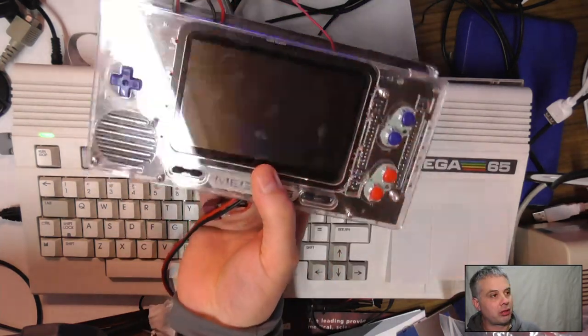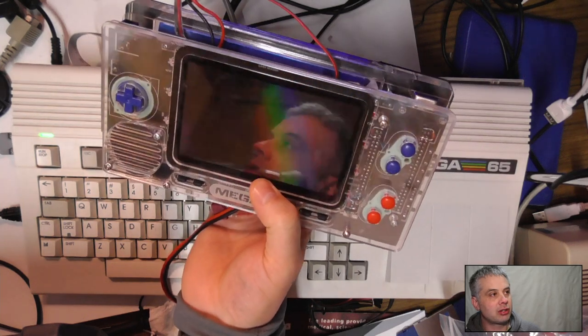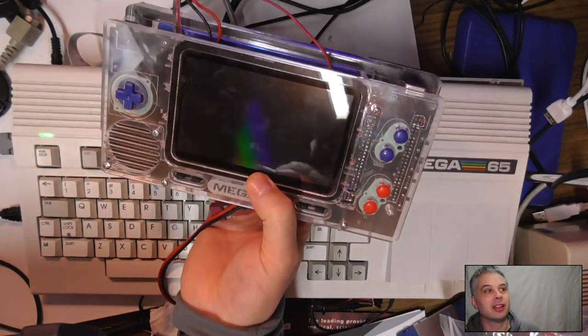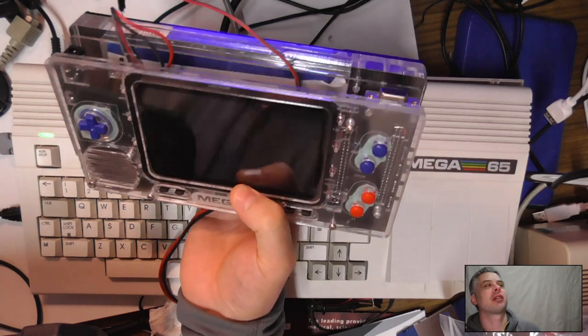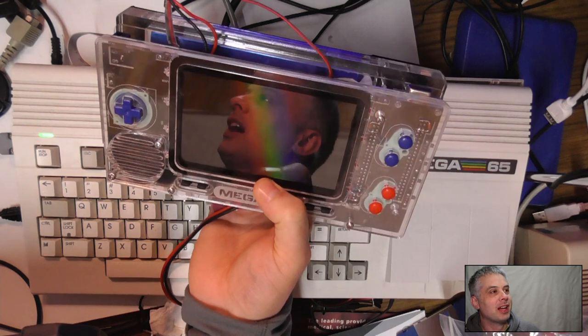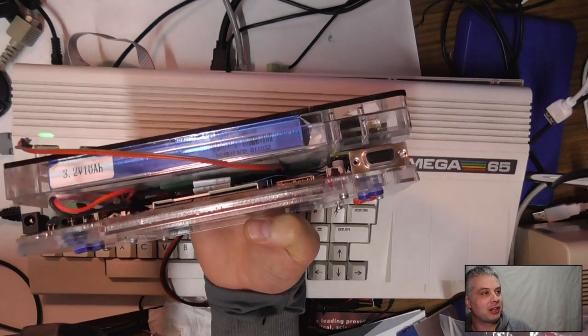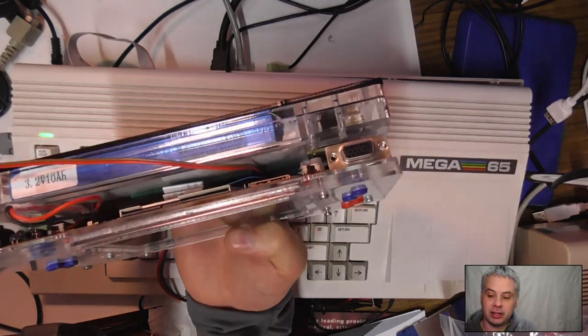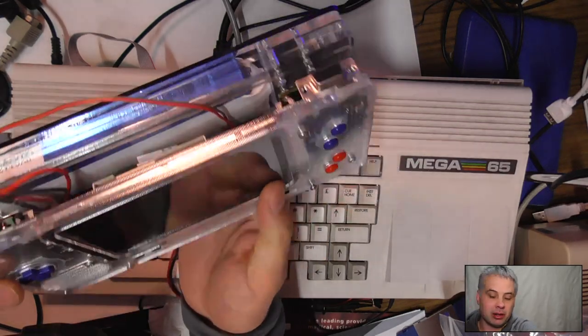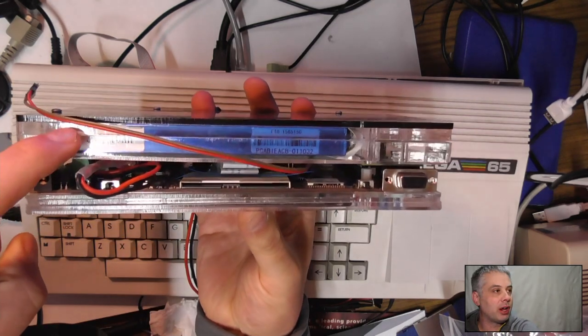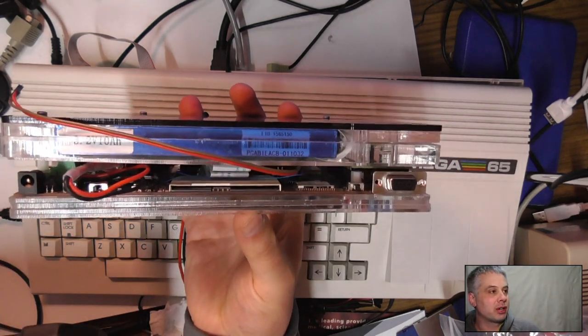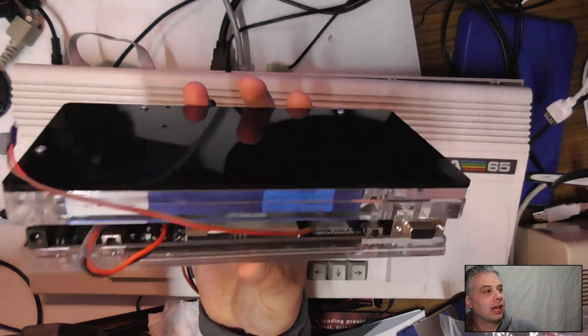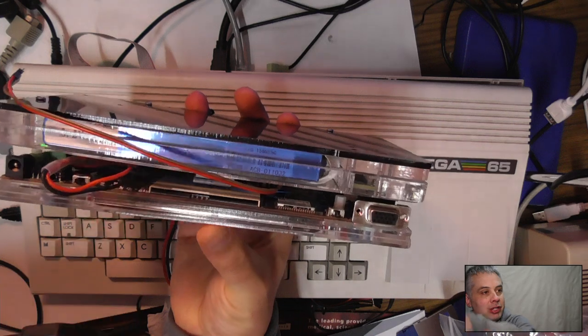The size of the prototype is about the size of a Nintendo Switch, which is kind of cool. It's obviously a bit thicker than that because this is what we can easily make in a fairly affordable way. We've got a filthy great big 32 watt-hour battery in here, about the size of a typical laptop battery. This earlier prototype has a few other weird things—we had a smart card reader.